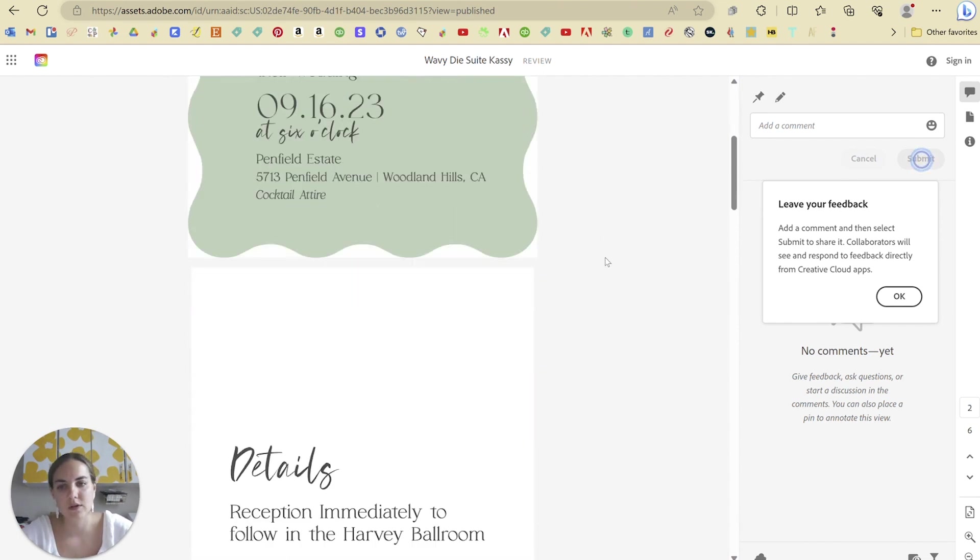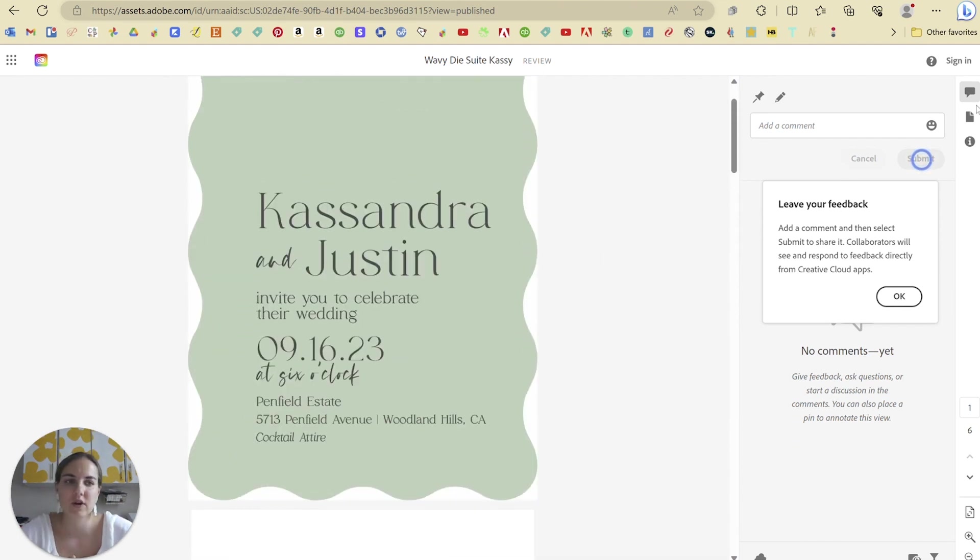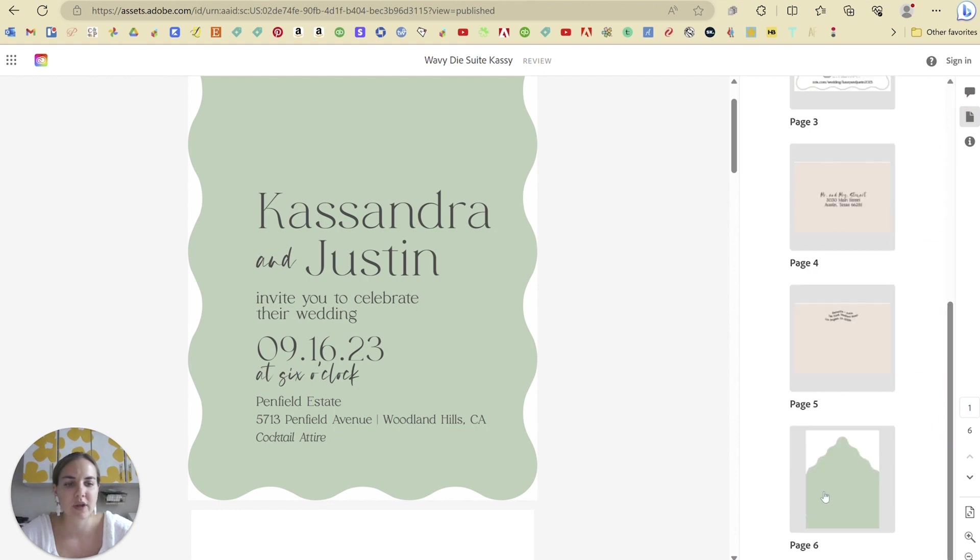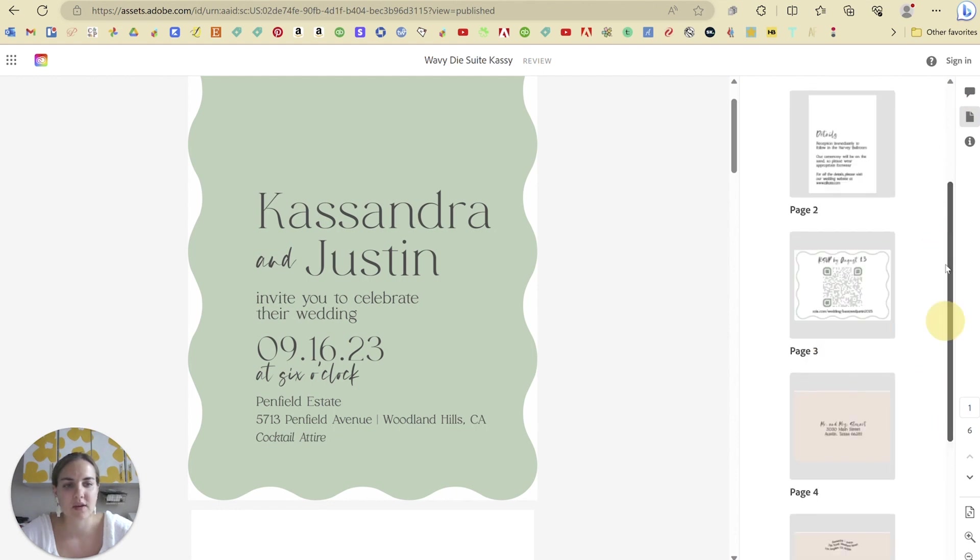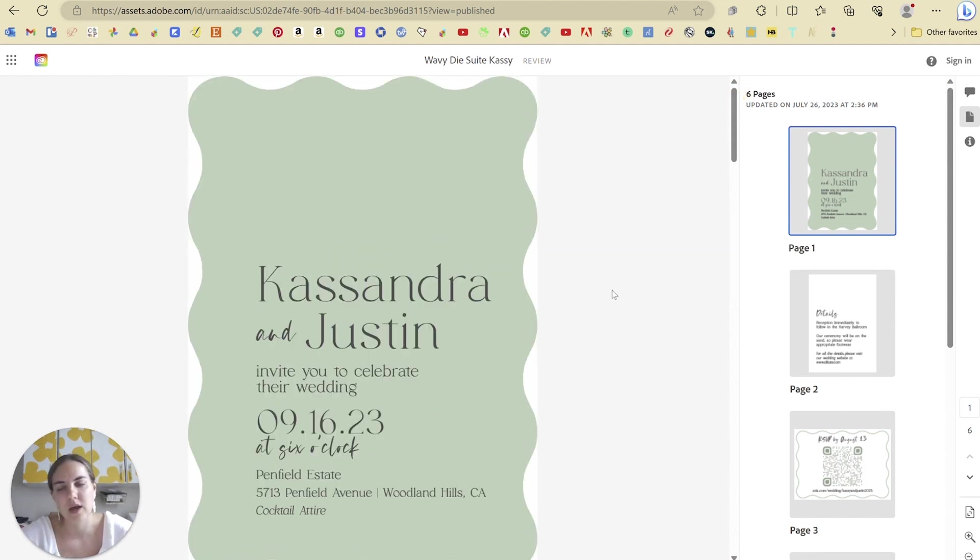And like I mentioned, we changed the artboard so the invitation is first and you can see the envelope liner is down here at the end where we put it because it's a less important piece in this particular suite. So just make sure you order your artboards how you want them to show up to your client.